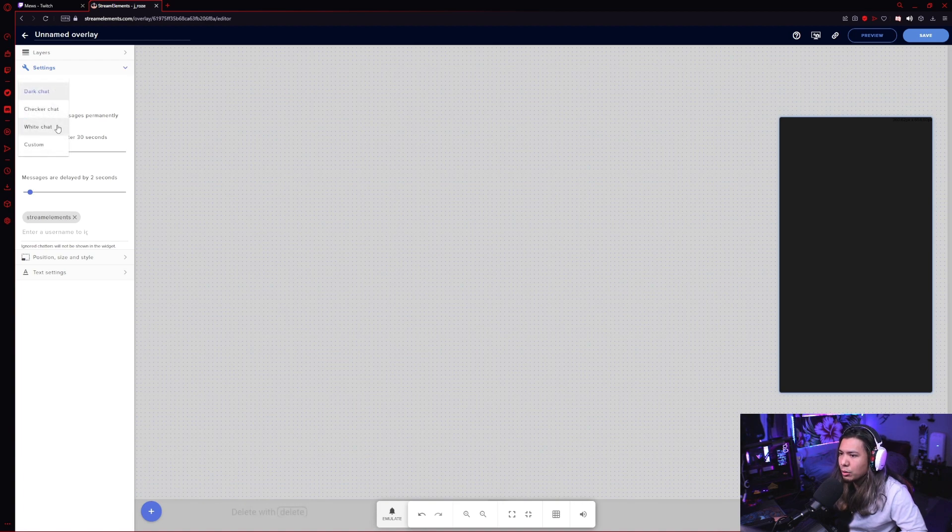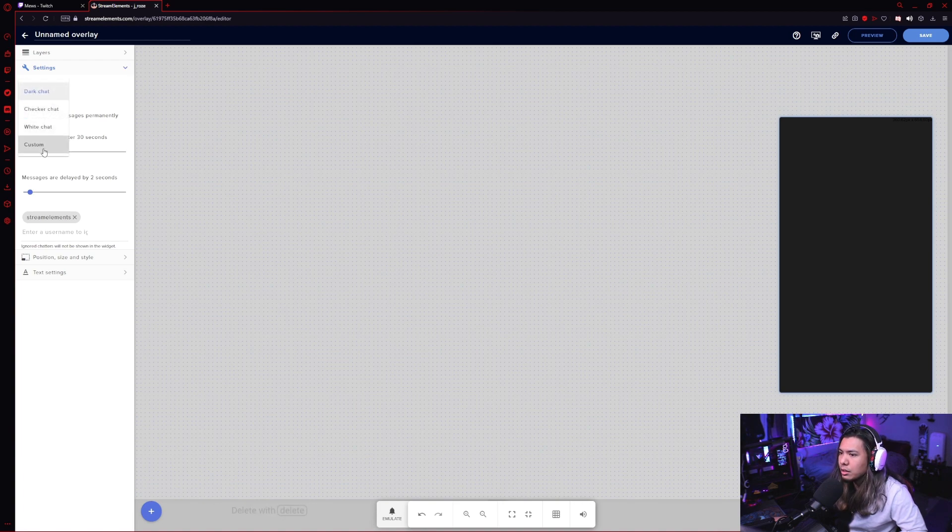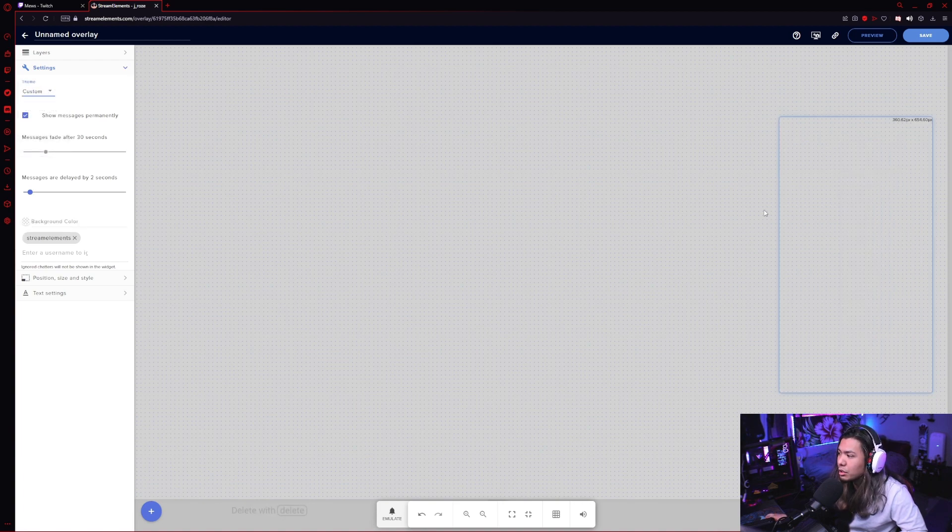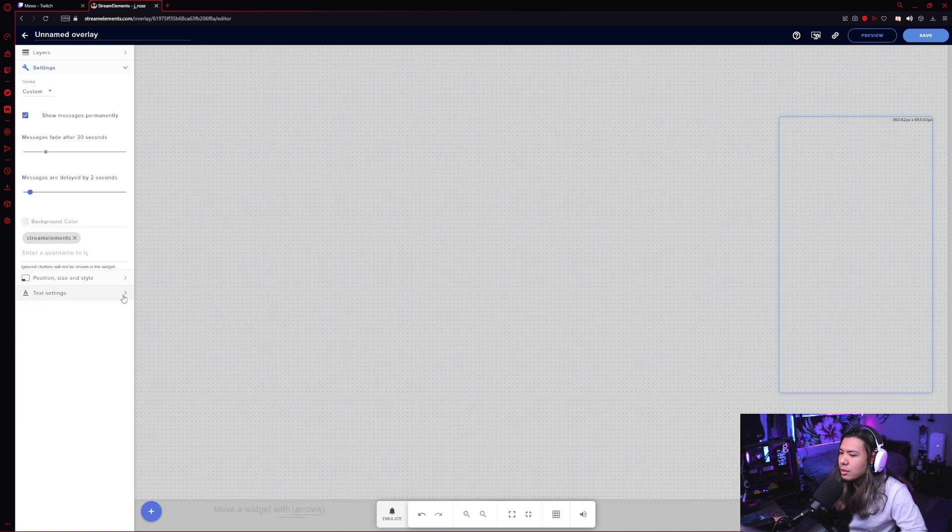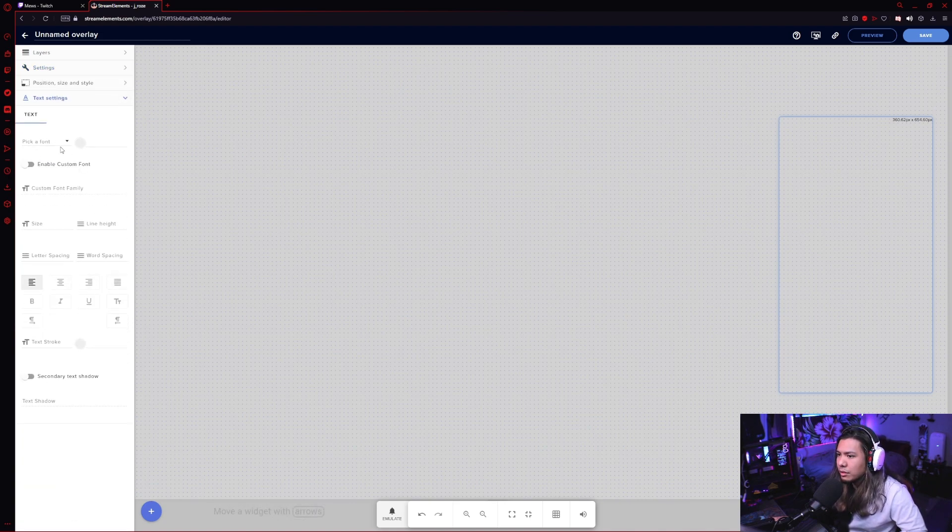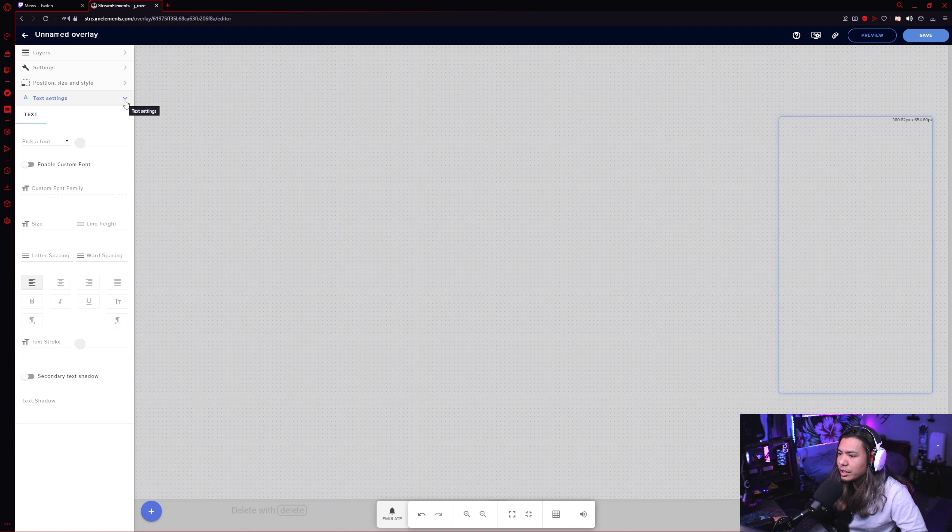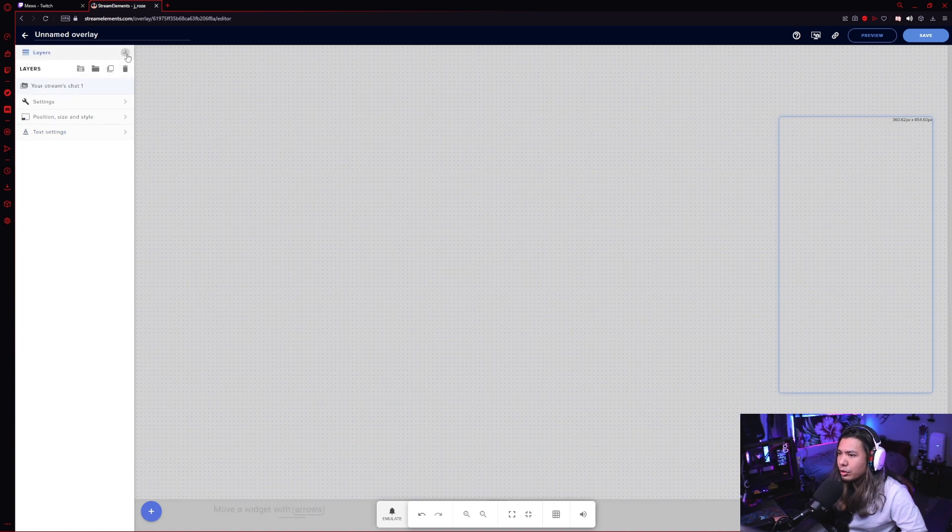You can also change the font. You can download different fonts onto your PC and choose those with a custom font. You can change the size of it and all that good stuff. And if you go to your layers, you'll see there it is.